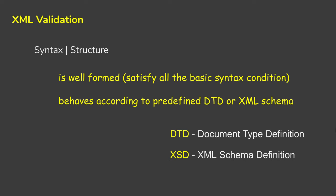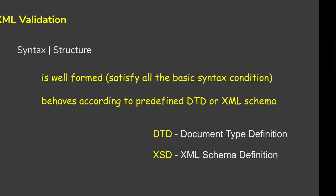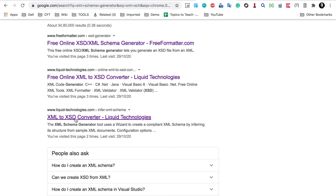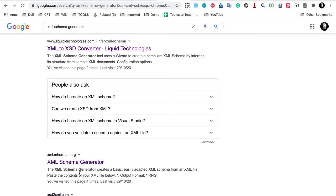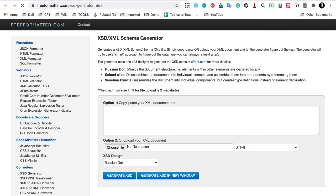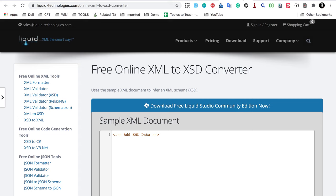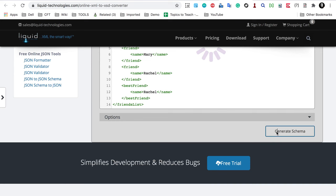If you do not have a schema, you can generate one from your XML. I will copy my XML and search online for an XML schema generator or XML to XSD converter. There are many available. I paste my XML into one of these tools, select the design, and click 'Generate XSD'. In another tool I paste my XML and click 'Generate Schema' to get the XSD output.